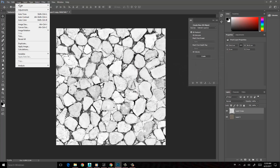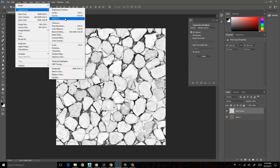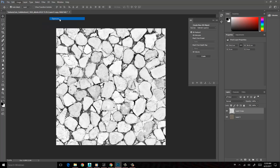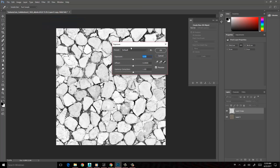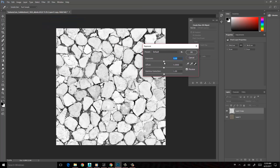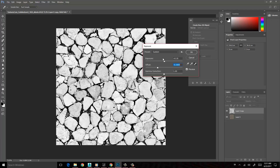Finally, we're going to go to Image > Adjustments and change the Exposure. We're going to push the exposure up slightly to push the whites more into white, and pull the offset down, which is going to push the dark areas further into the black space.